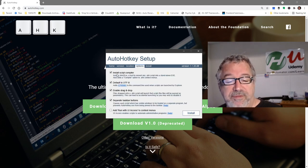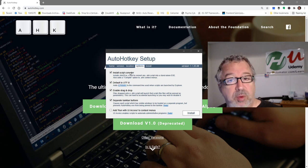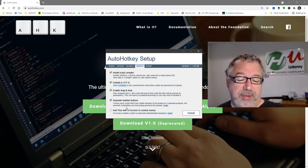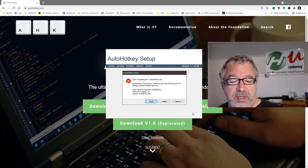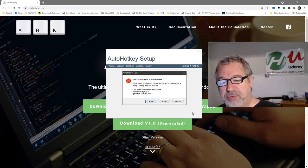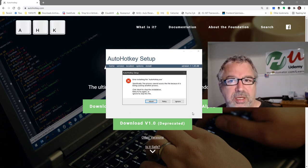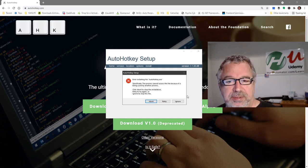And now we definitely want the install script compiler. That's what we're going to use in this video. The rest of the stuff, you can just leave as defaults and install. Now I have scripts running, so it's going to have a problem with it, but it's fine. You're just going to install, and then we're going to go to the next steps.